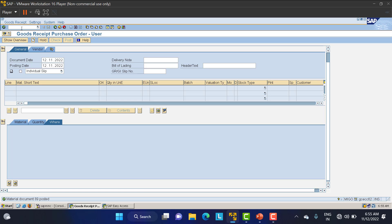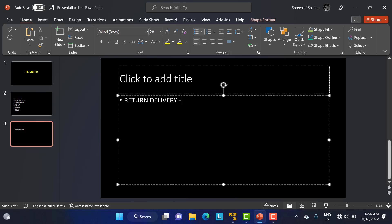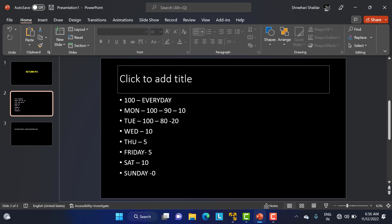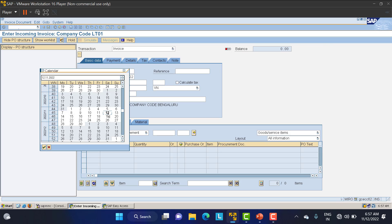If you are creating the IR every day and then want to return materials, there are two options: a Return PO or a return delivery. Return delivery means you return material based on a specific material document, but with the Return PO we can take all remaining materials at once. Since they are all the same material — Times of India papers — we can consolidate and create the Return PO. Let's see how the Return PO works.